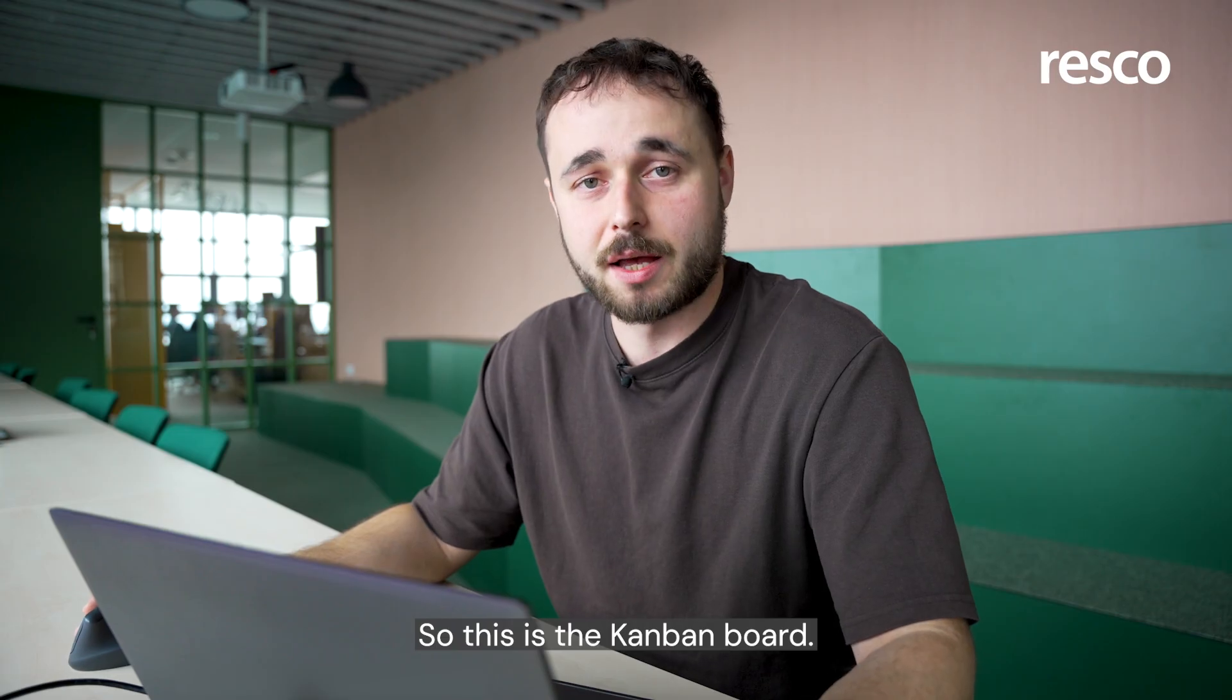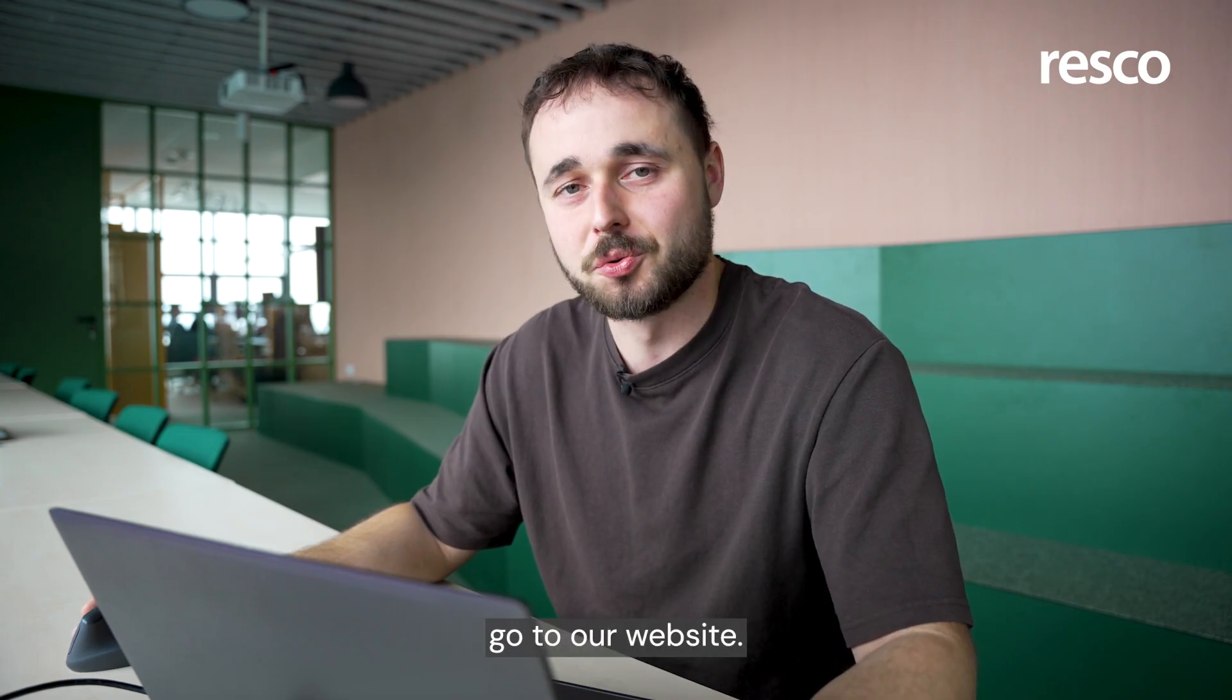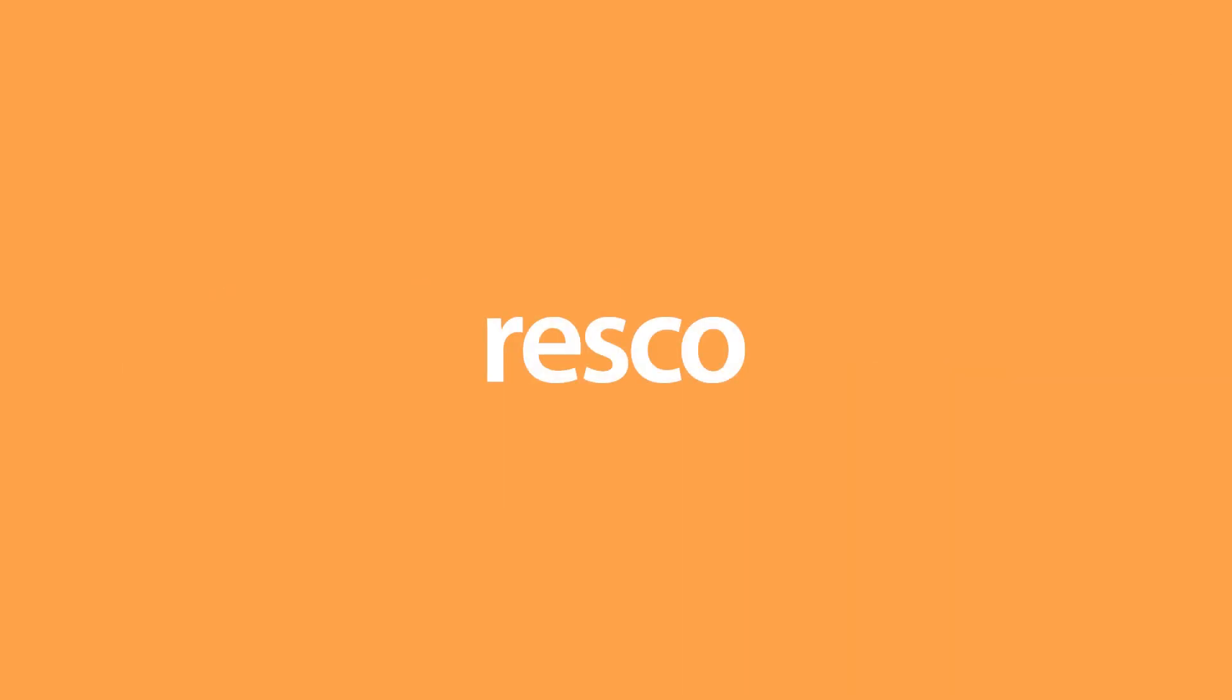So this is the Kanban board. If you would like to try it, go to our website.